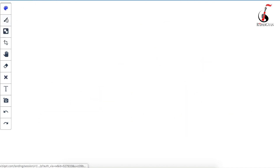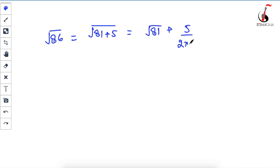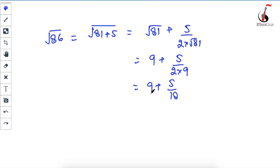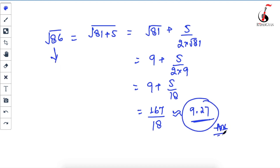Let's take a bigger example: √86. The nearest perfect square is 81, so write it as 81 plus 5. Applying the formula: √81 + 5 / (2 × √81) = 9 + 5/18. That gives 162/18 + 5/18 = 167/18. Dividing gives approximately 9.27. You can check with a calculator that √86 ≈ 9.27.